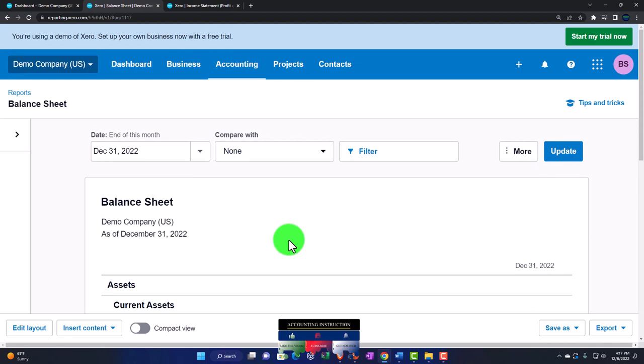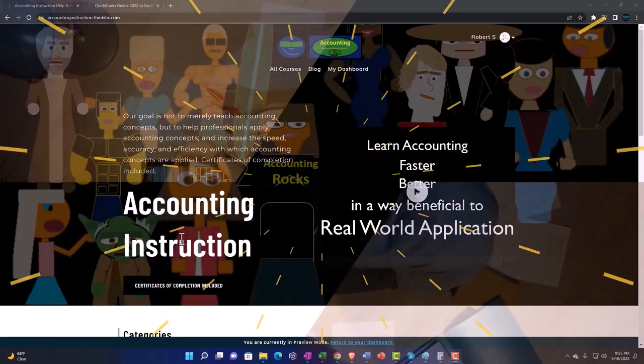Last time we went over the balance sheet in general. Now we want to look at some of the formatting tools that Xero has to adjust reports.